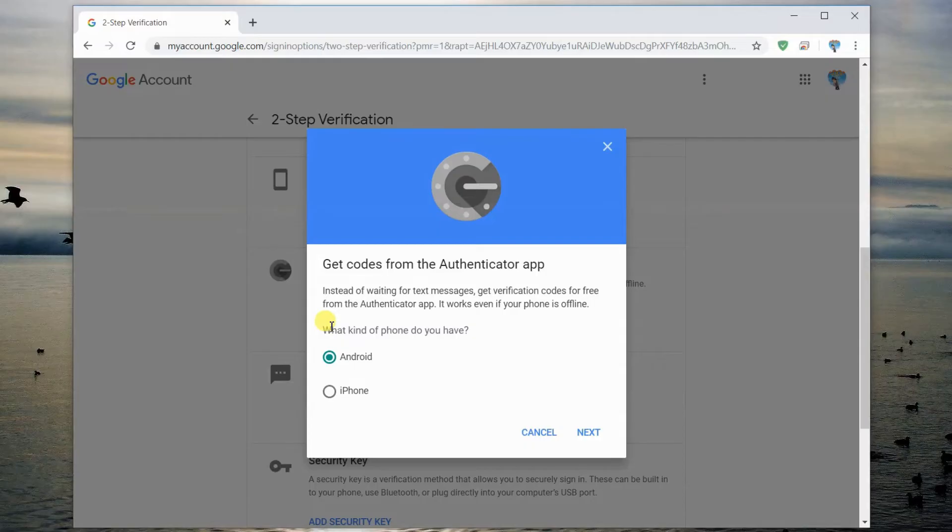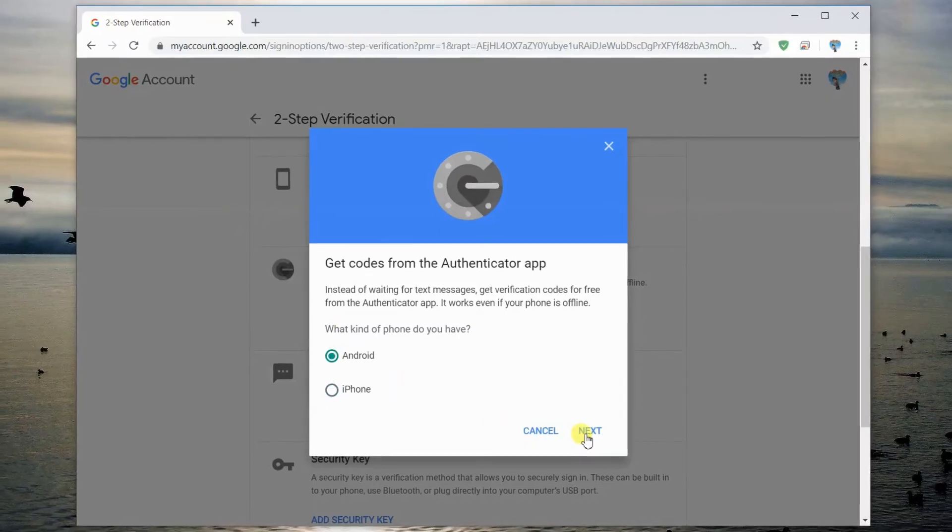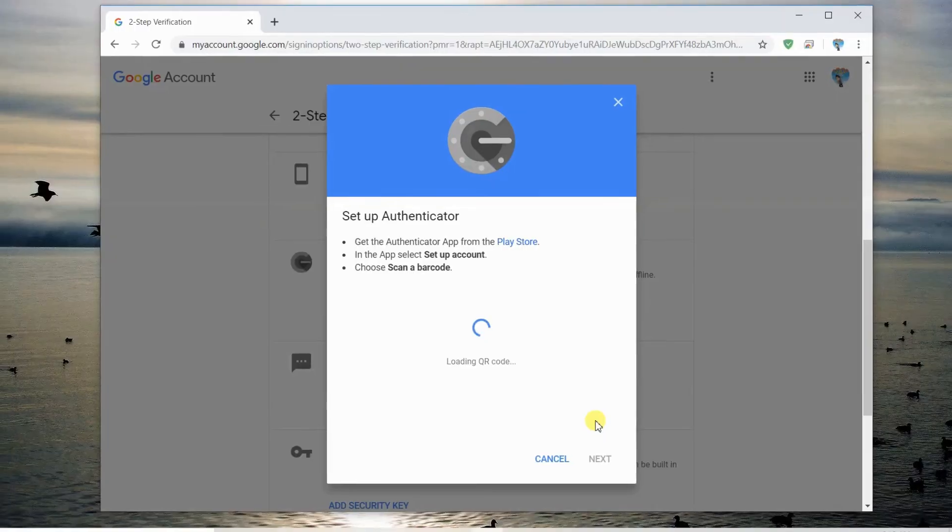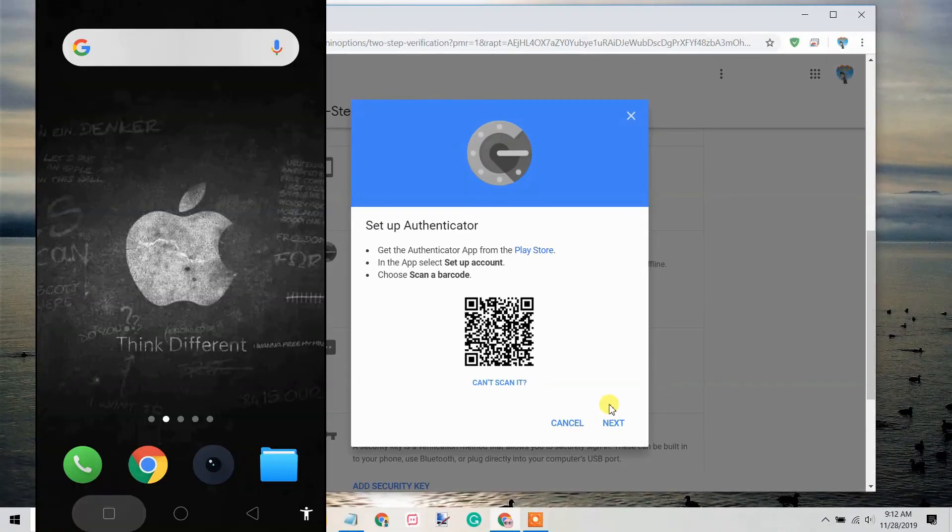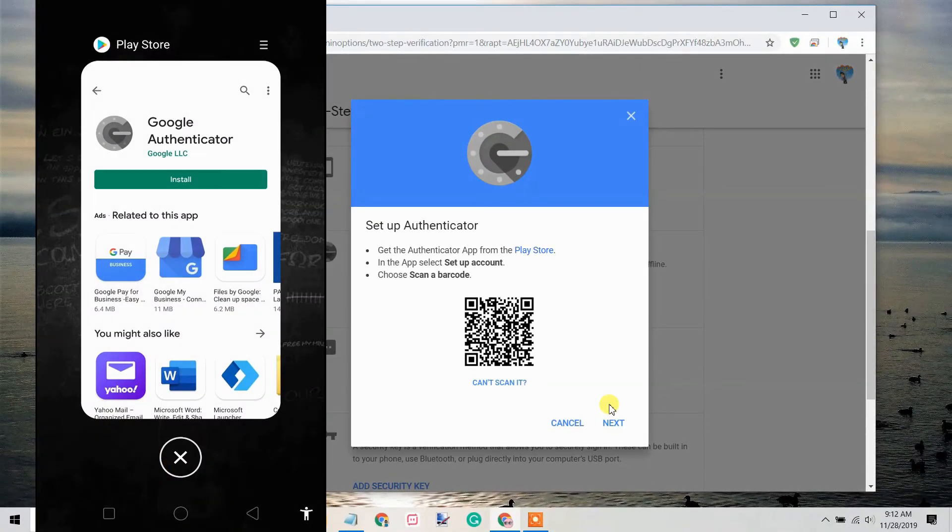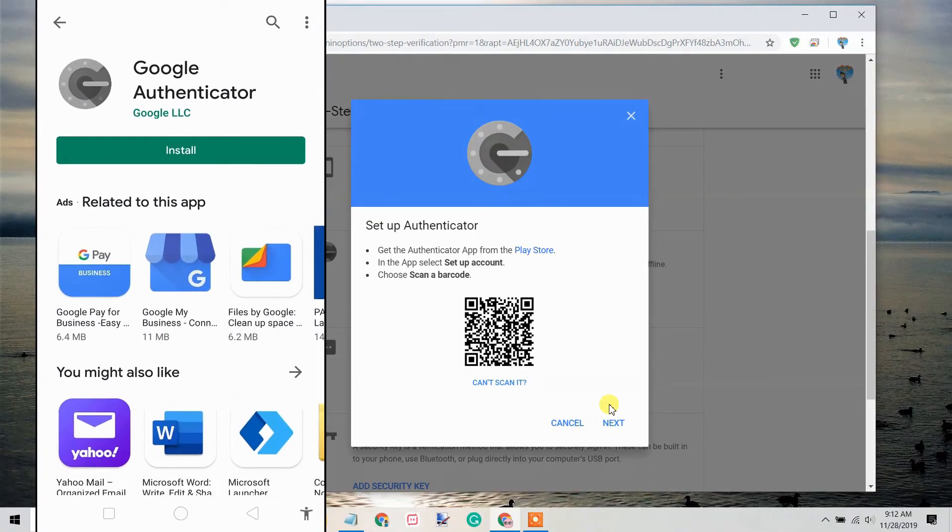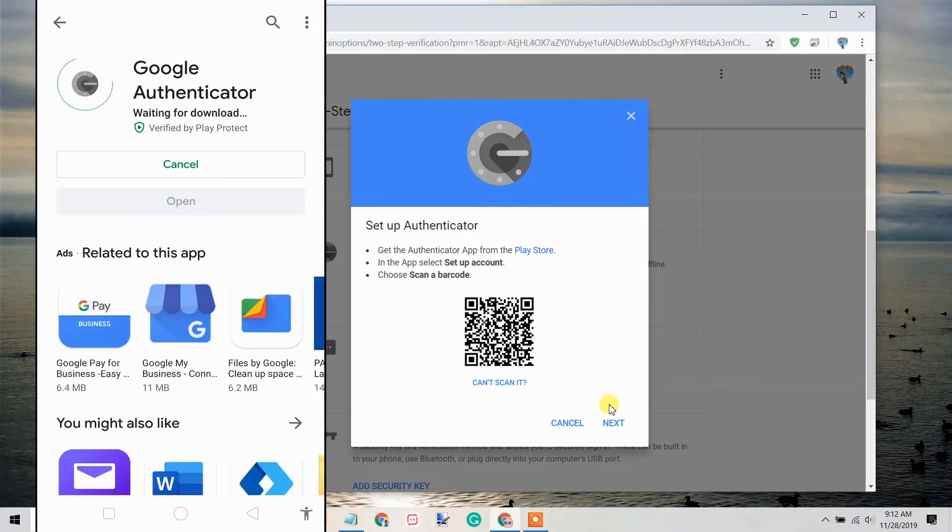Select the type of phone you have, Android or iPhone. Select the Google Authenticator app on your phone and open it.